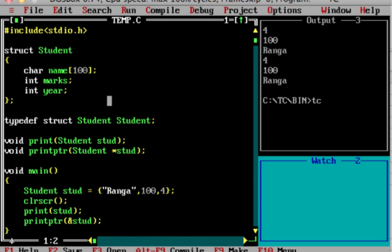Hello, this is Hrithus.com C Tutorial. In this part, we will show structures and structure arrays.